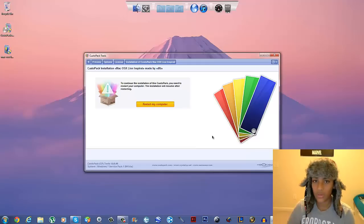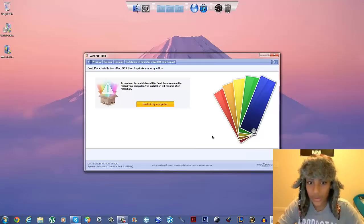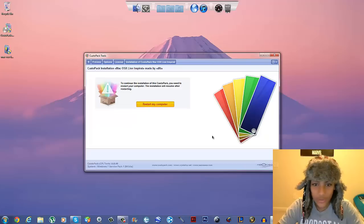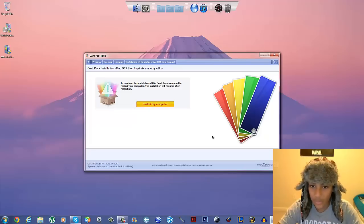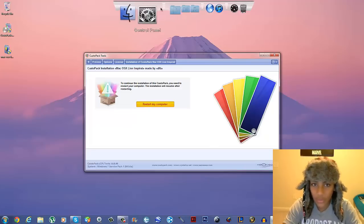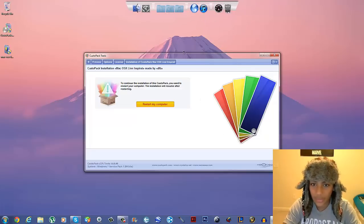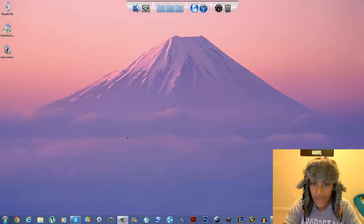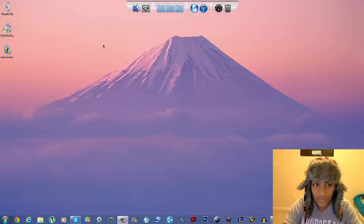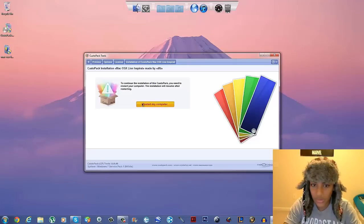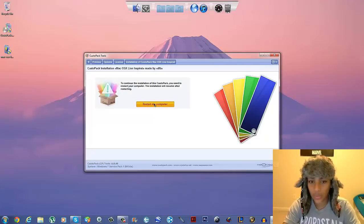Once the installation is finished, you should see all the changes already applied. You've got your dock at the top, your background has changed, and your cursor has also changed. You're basically all done, but it will also ask you to restart your computer.